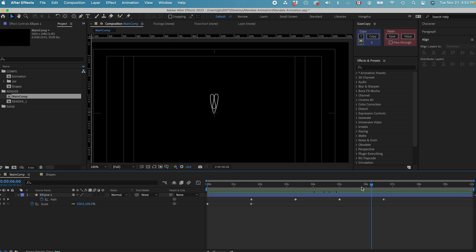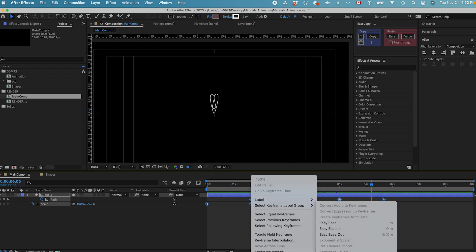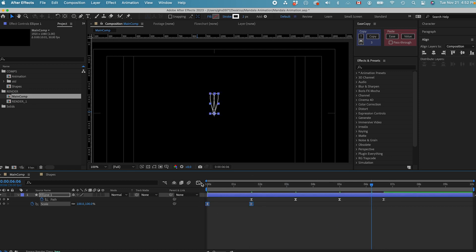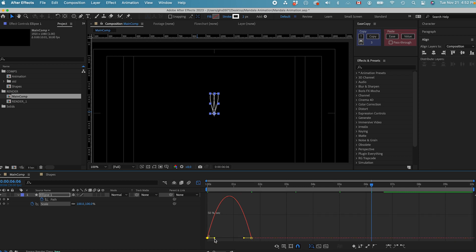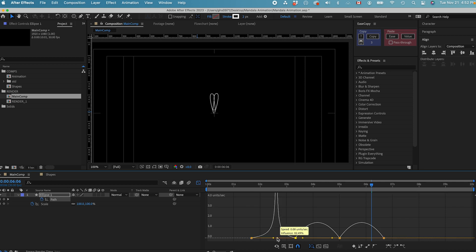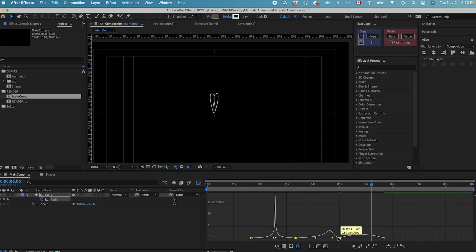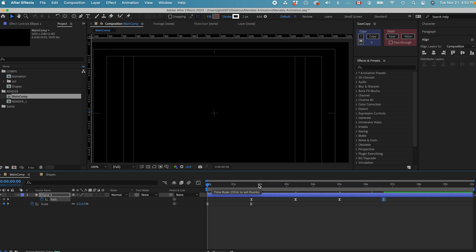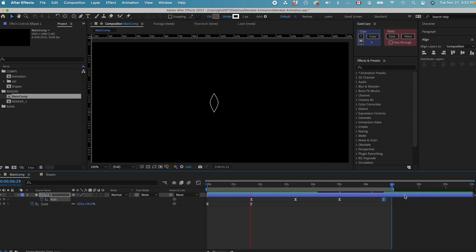Since it's moving really slowly, we need to add some energy. Select all the keyframes, right-click, Keyframe Assistant, Easy Ease. Now we just need to go to the graph editor. Make sure we're in the speed graph, and then we drag the curve to give some influence to the keyframe so that it's moving faster — almost 90% of influence. After we adjust the speed graph, let's see what the animation looks like. That's nice.